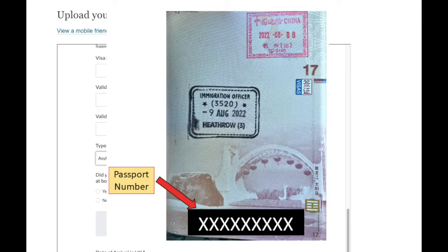Please make sure you include a full page of your passport and that the passport number is included, as shown in the example.